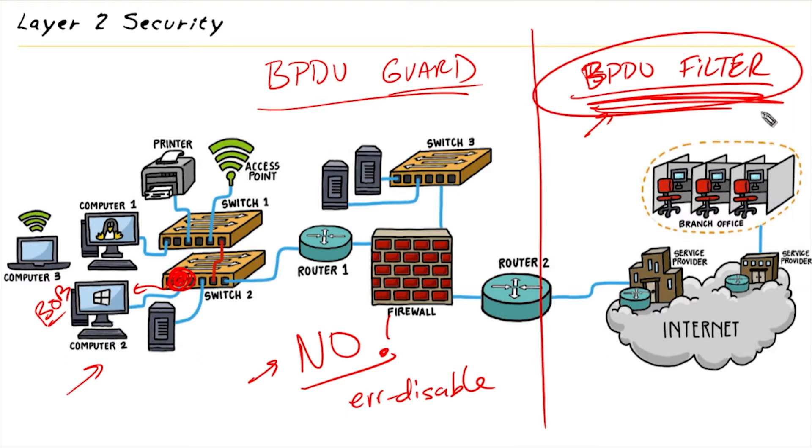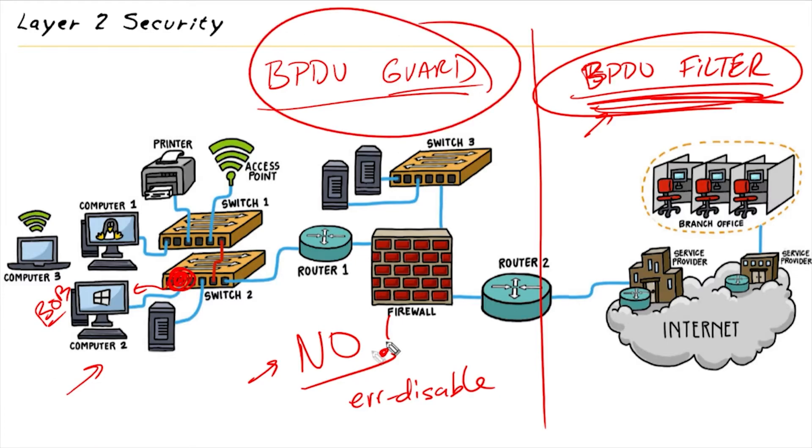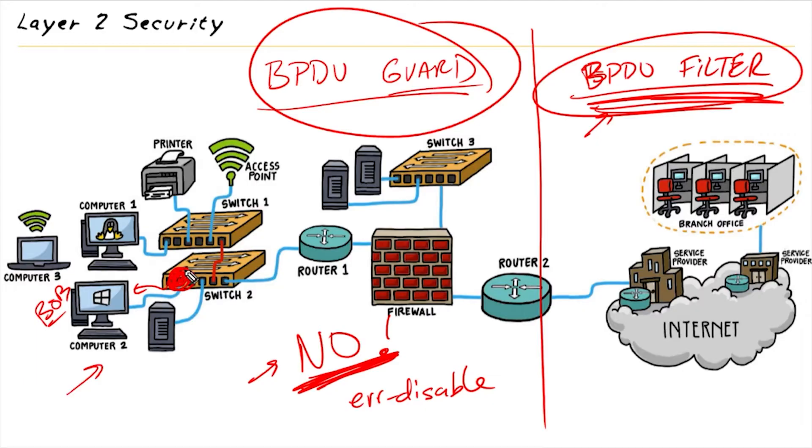So as a summary, BPDU Filter simply reduces the number of BPDUs that are sent and also ignores BPDUs as they come in, while BPDU Guard has a really strong attitude. If it sees a BPDU coming in on a port that's protected with BPDU Guard, it's going to error disable the interface.